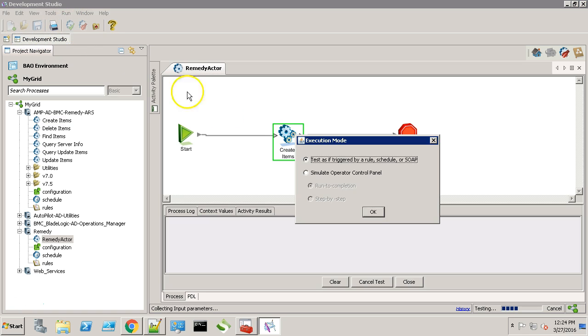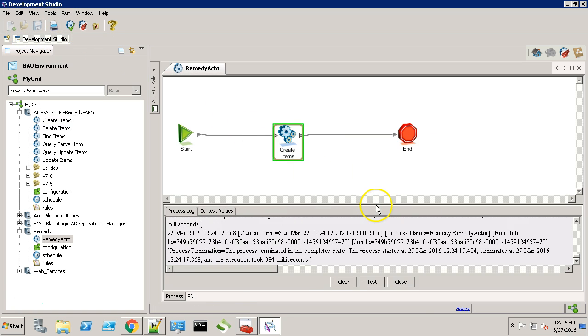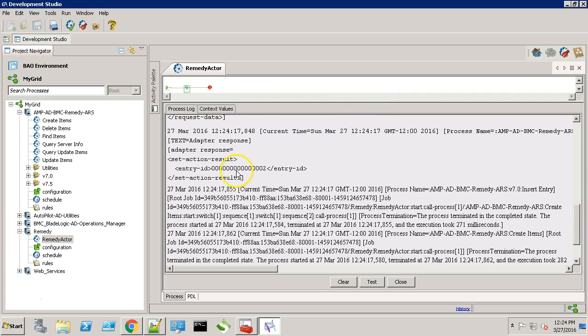Hit the save button. And let's run this request. As you can see we have received an entry ID. Looks like our integration is successful. Let's check on the remedy side.